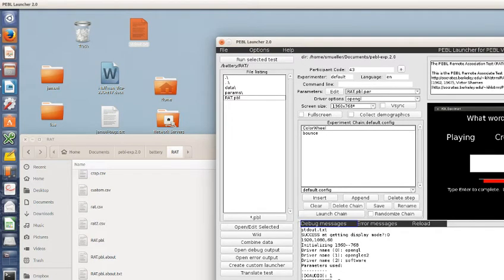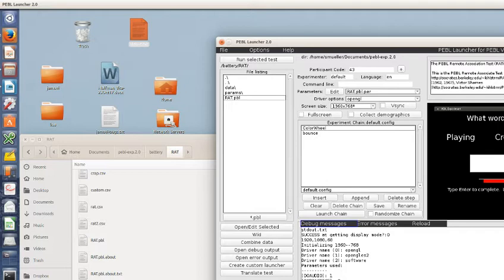This is a video describing the pebble RAT task, or the remote associates test, and this is a picture of what it's going to look like when you run it.